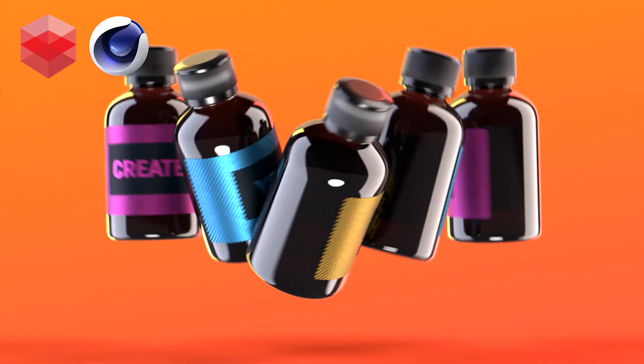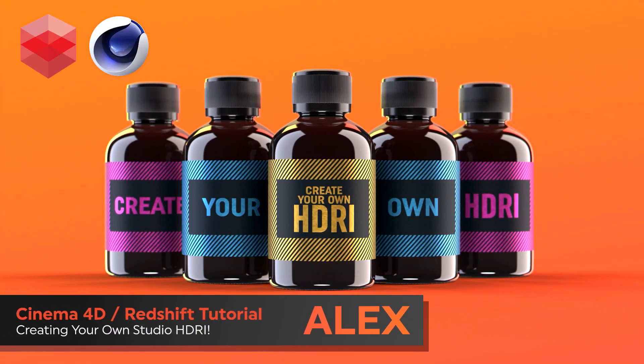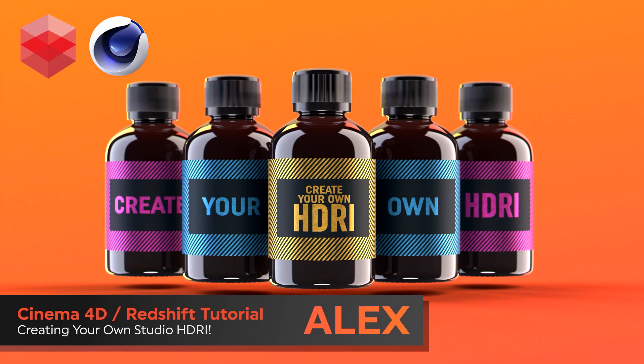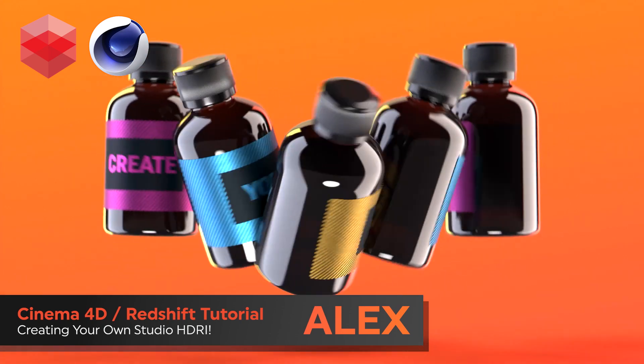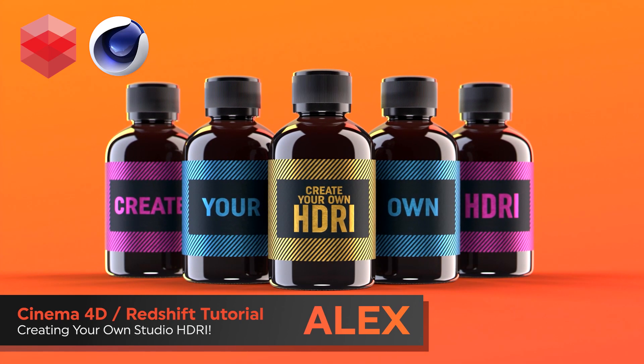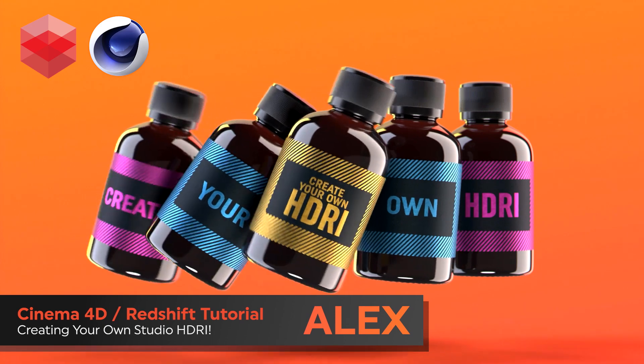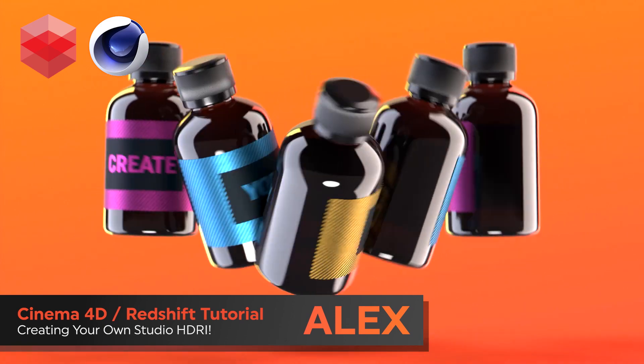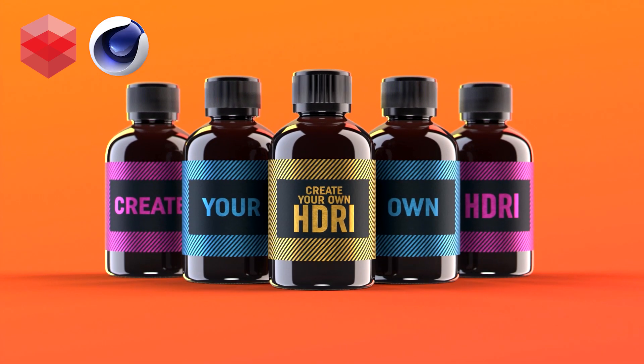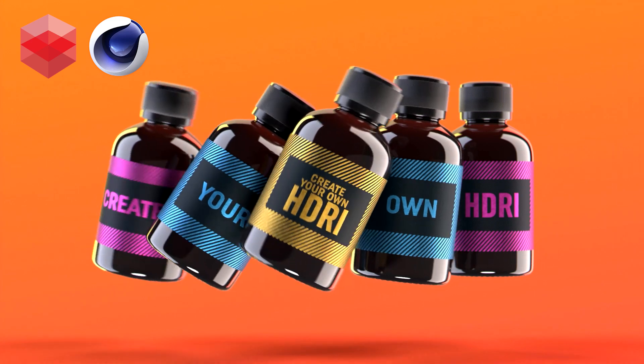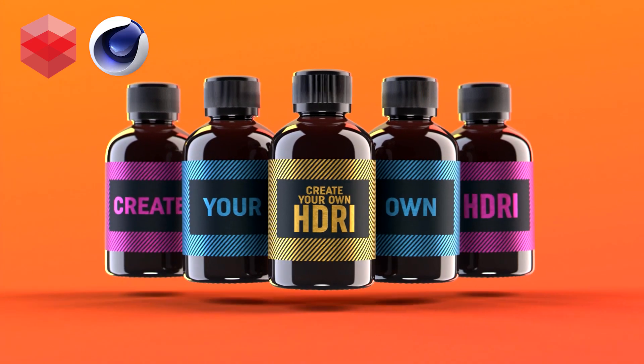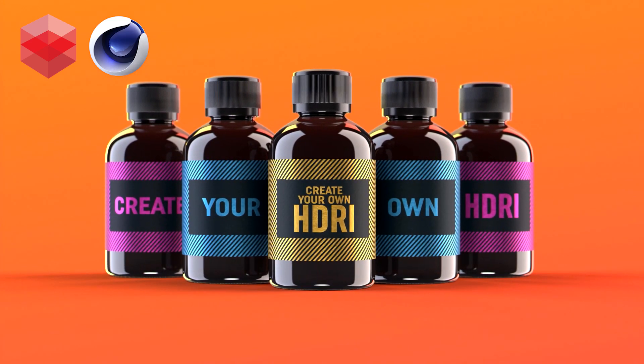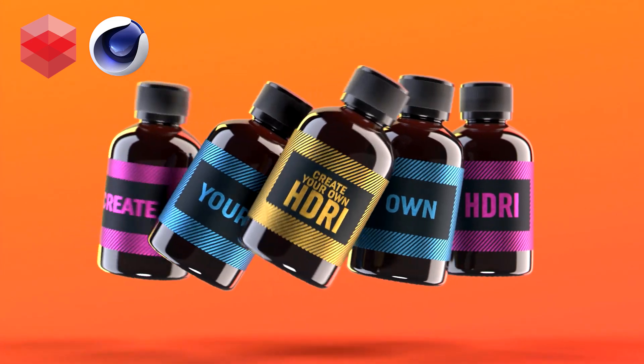Hello and welcome to the Rook's Nest. It's Alex and I'm here with a quick tip tutorial for you. I'm going to show you how to make your own studio HDRIs using Redshift, just like the one I used to light the animation on screen now. Not only did it end up looking great, but it also halved the render time of my scene. So let's not waste any more time and get straight into it.